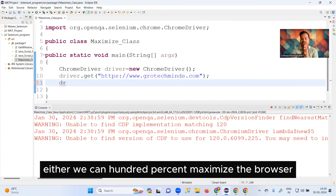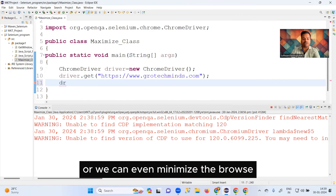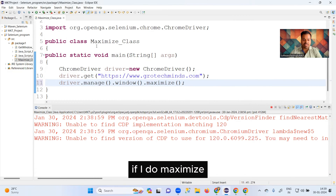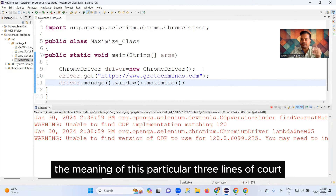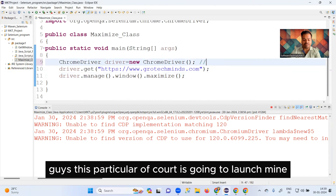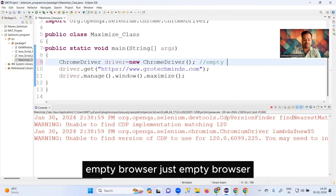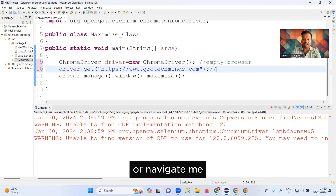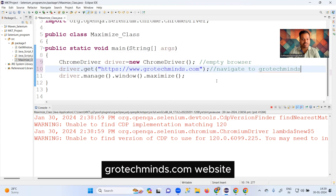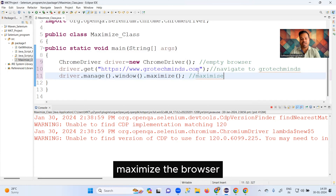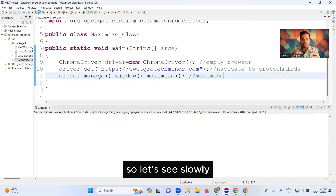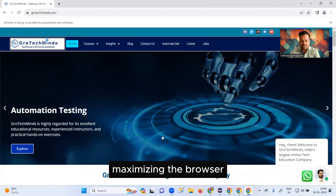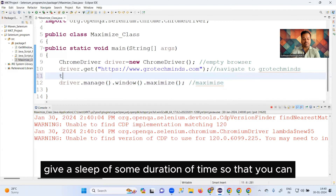Now we have two options: we can 100% maximize the browser or we can minimize it. To maximize, you write driver.manage().window().maximize(). Let me explain what these three lines of code do: the first line launches an empty Chrome browser, the second navigates to the grotechminds website, and the third maximizes the browser.